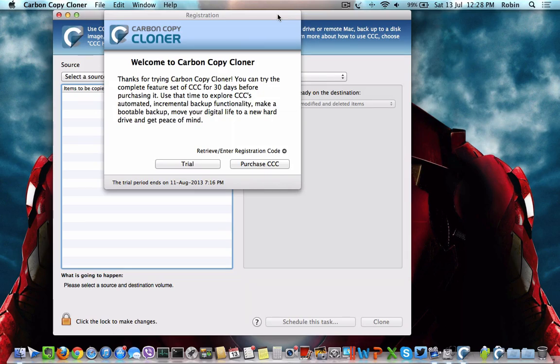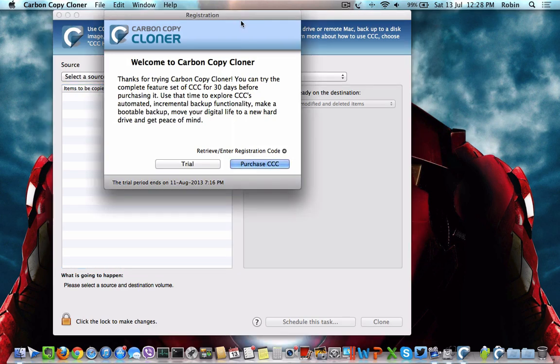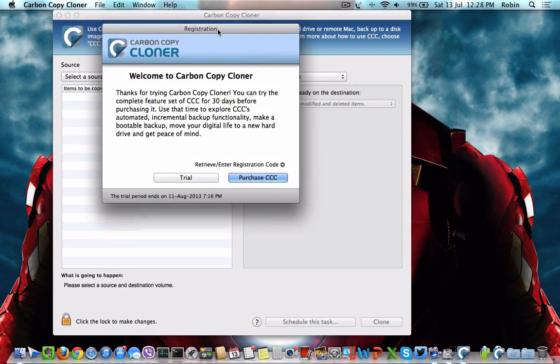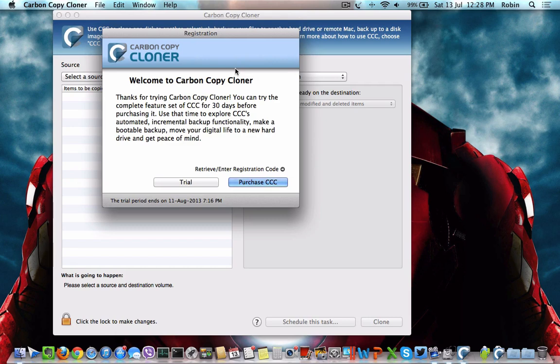In this case, I have a Samsung solid-state drive which I got from Amazon for $300, and it is 500GB in size. I'm going to use Carbon Copy Cloner to backup or clone my local hard drive to that SSD.